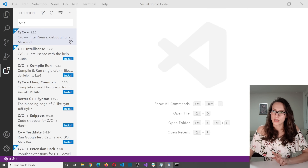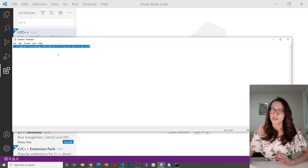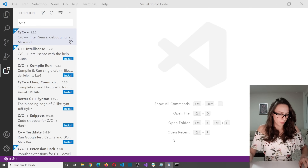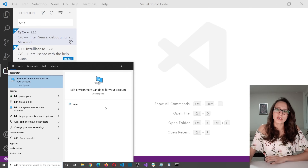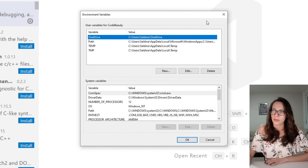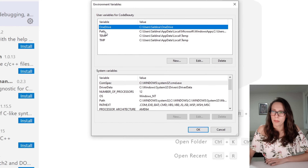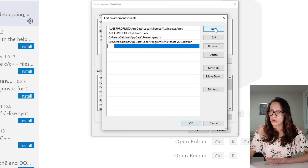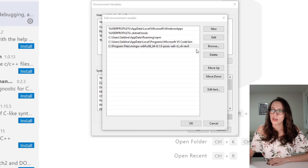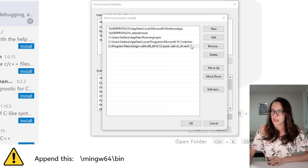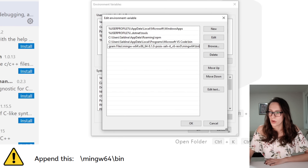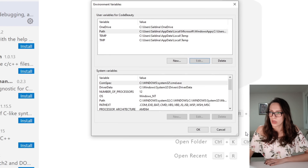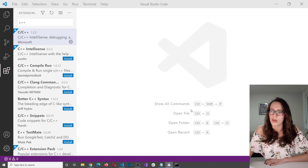The third step involves the path that I told you we would need later. What we need to do with this path is put it inside our environment variables. Search on your Windows for 'edit environment variables for your account' and open that. Here you will select the Path variable and then click Edit. Then we will need to add the path that we just copied — so click New, paste this path, and then we will need to append something else which I will put on the screen. Once you have pasted everything, click OK and then OK again.